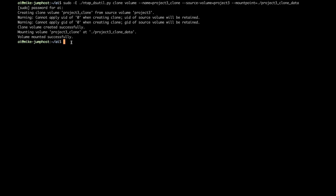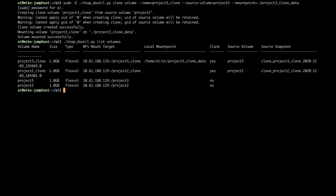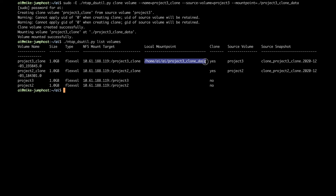Just to make sure everything looks correct, let's print a list of all our existing data volumes by referencing the NetApp Data Science Toolkit Python program and running the list volumes operation. And there's the list — we have our new volume called project three underscore clone, here's the NFS mount target, and you'll see it is mounted on our local machine. It is a clone, and it's a clone of project three. And that's it — it is that simple to near instantaneously clone a data volume with the NetApp Data Science Toolkit.